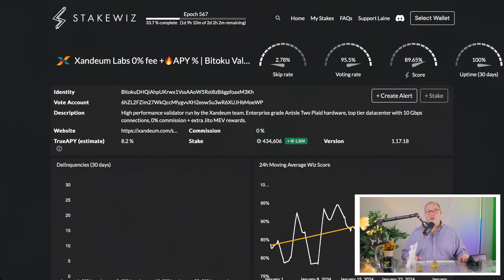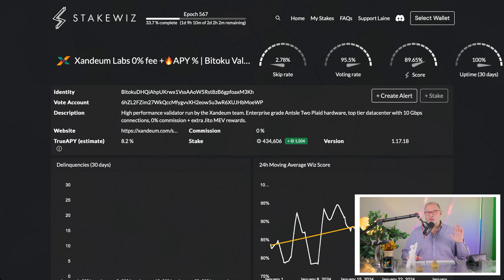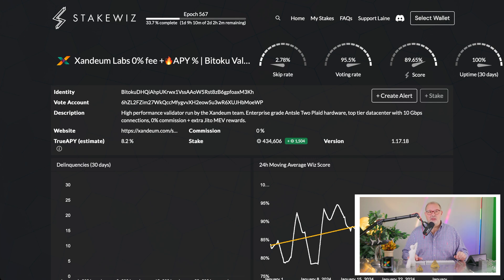This is our own validator, the Zandium Labs Solana validator. It gives you an APY, and this is an external site — it's stake.quiz — and they give stats about all the 2,000-something validators on the Solana chain. Our APY, if you stake SOL with us currently, fluctuates a little bit but is currently 8.2%, around the 8% mark. Over the years it's getting lower and lower because that's how the Solana chain is being built.